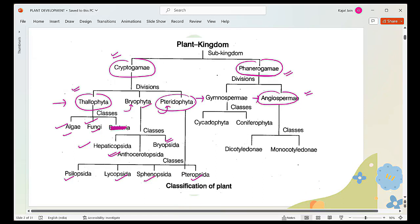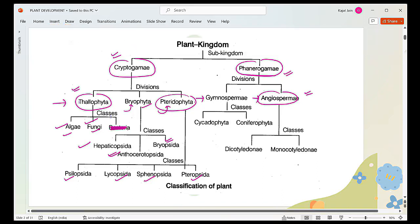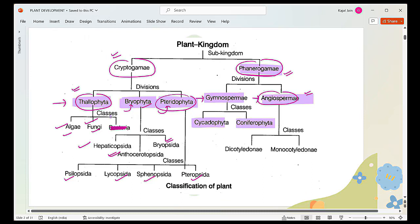In Cryptogams we have three divisions: Thallophyta, Bryophyta, and Pteridophyta. In the case of Phanerogams you have Gymnosperms and Angiosperms. When we look into Gymnosperms, you have Cycadophyta and Coniferophyta. Then when we look into Angiosperms, we consider the number of cotyledons.